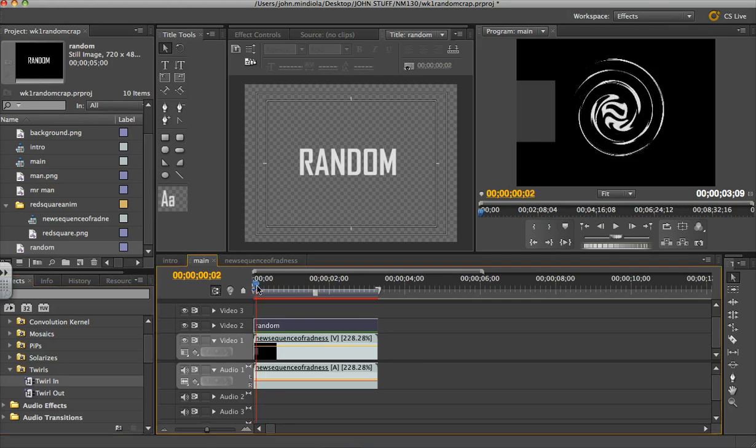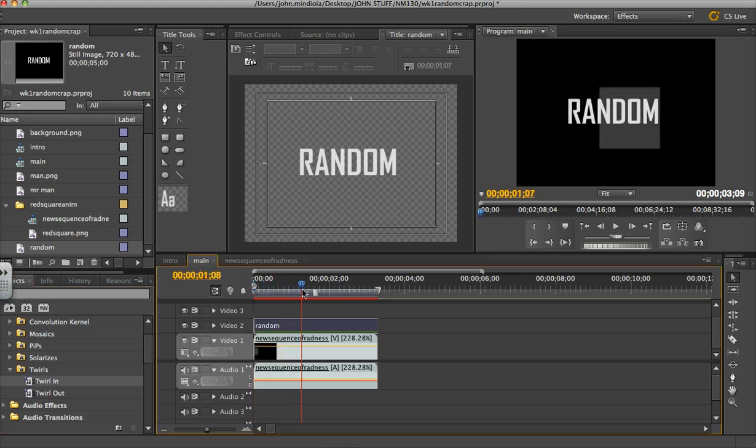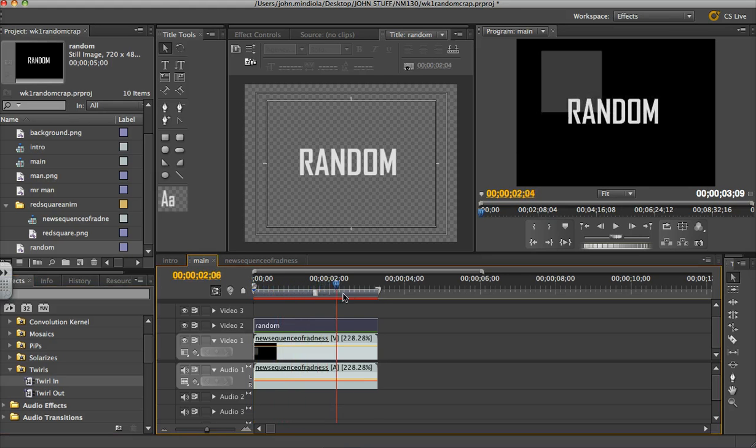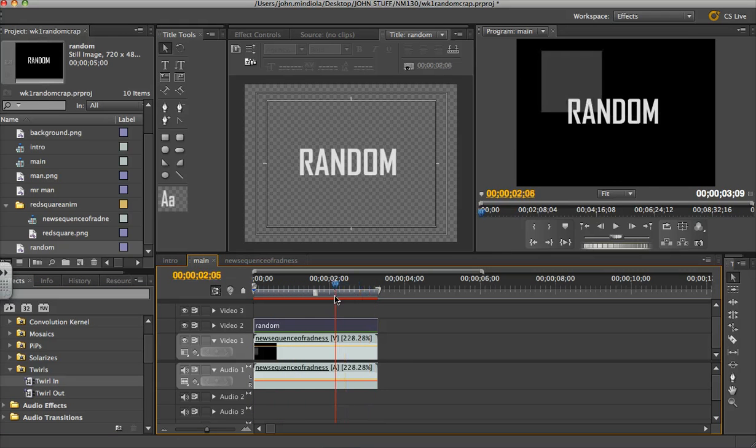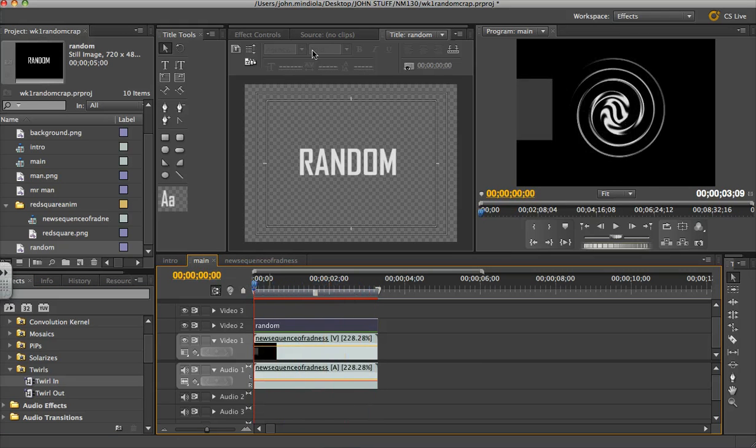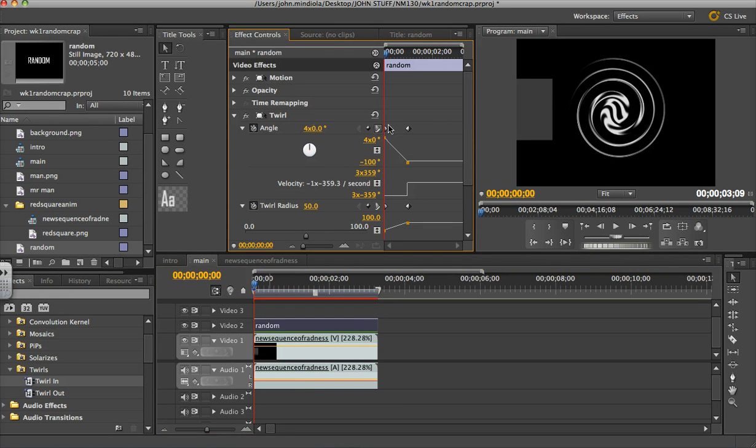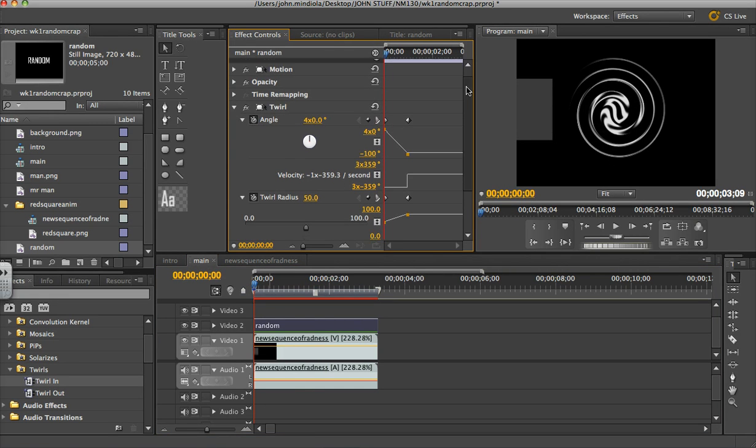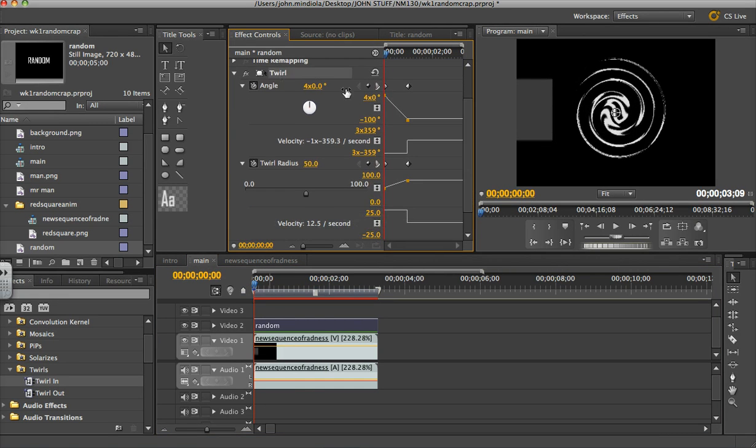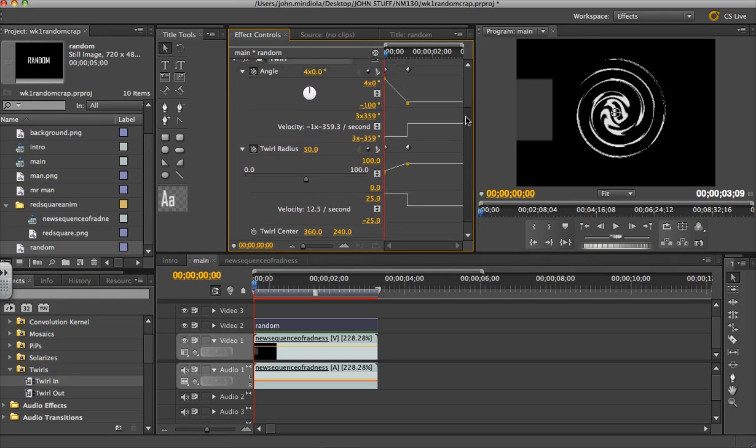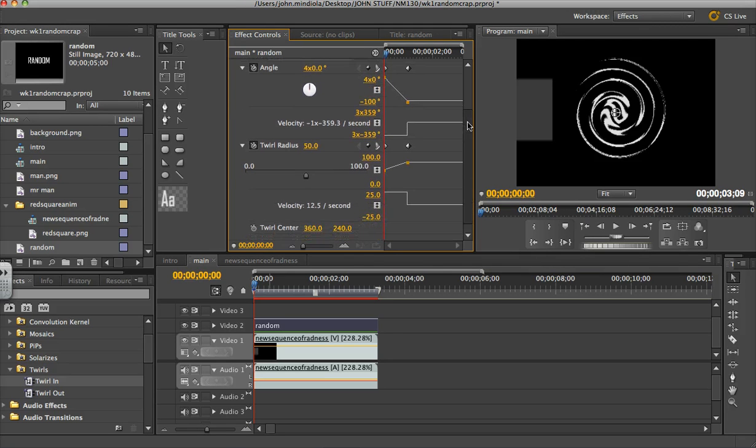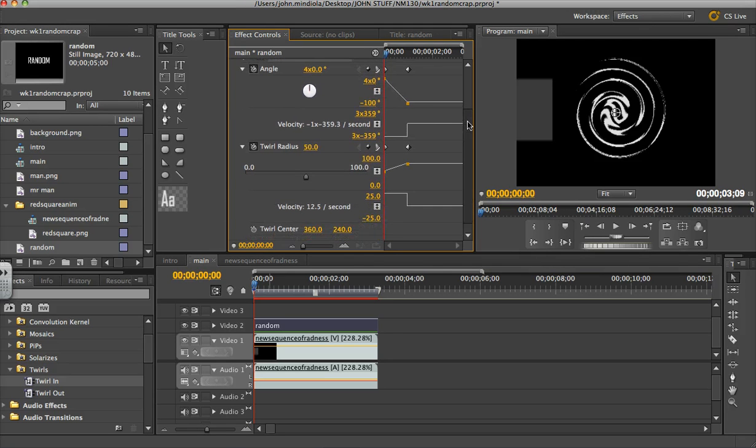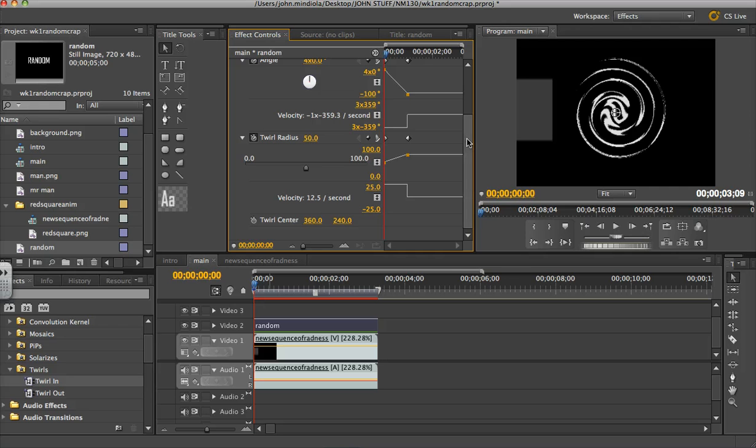and if I scrub through this I can see it's going to twirl and do this kind of thing and come in. Okay, now if I go to my effects controls you can see there's twirls already opened up for me. I can see all the keyframes, everything that made that effect possible and I can also fully adjust any of these.